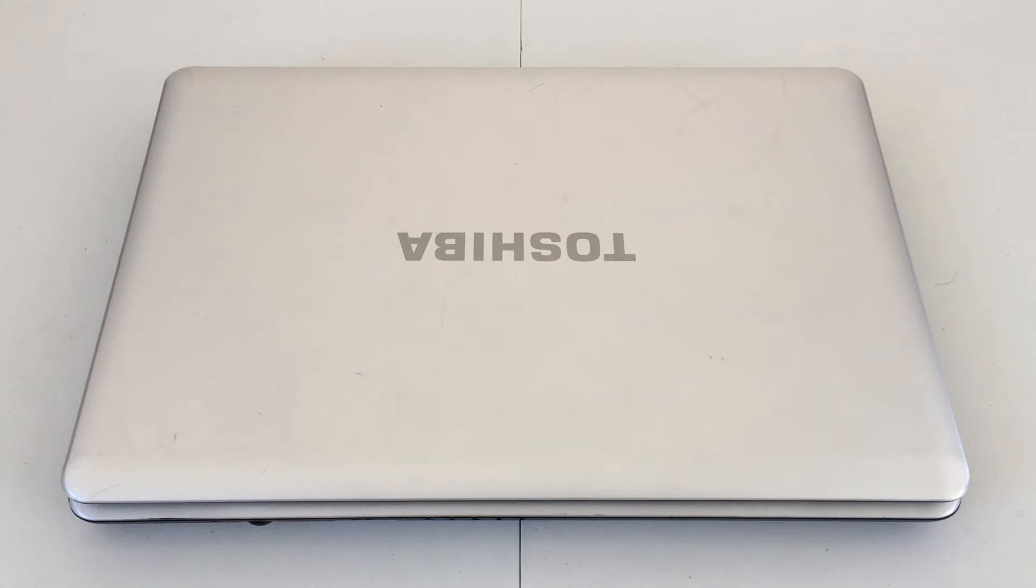Hello everybody, today we're going to be taking a look at this Toshiba Satellite L505D. Now this particular machine came out sometime in 2009 or 2010.